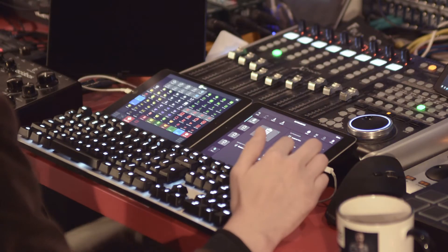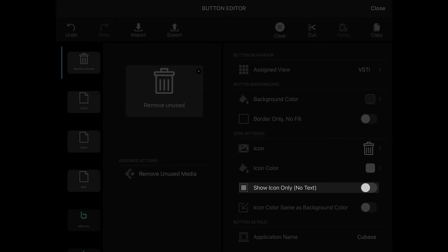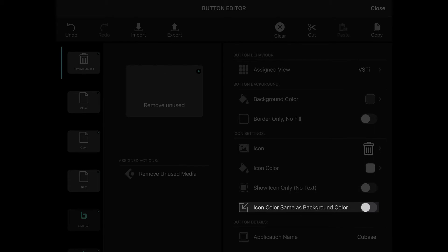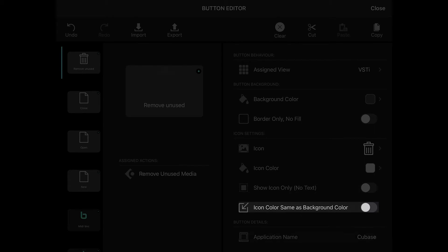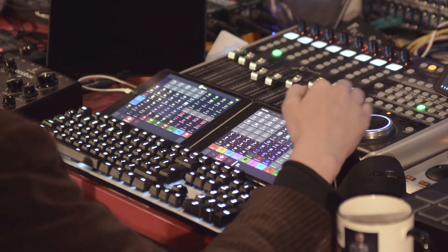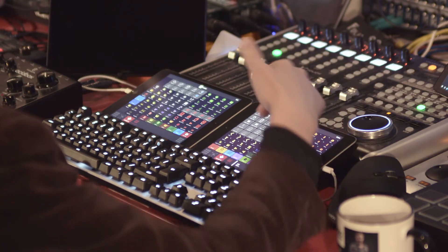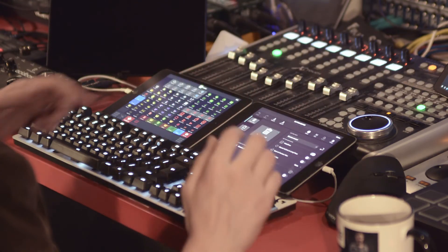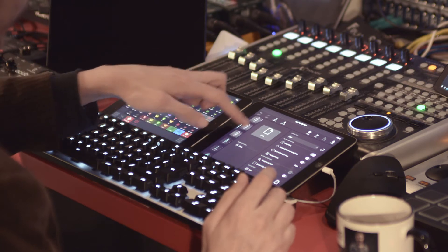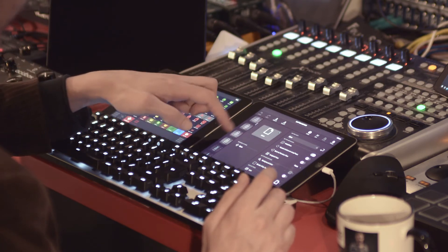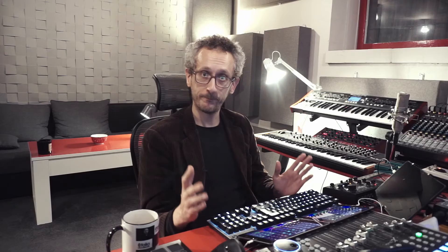Let's quit this icon galore and move on. Show icon only with no text — it's simple. Then icon color can be same as background color, and then comes the application name that's using this button. I can close and get back to the view to edit any of my other buttons, or I can also do it from here. One after another, plenty of options to choose from to make Metagrid work the way you want it to work.